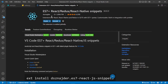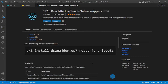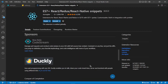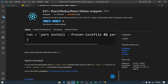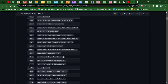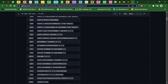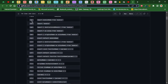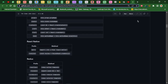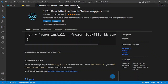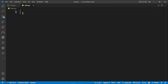For our very first extension, we have ES7+ React/Redux or React Native Snippets. When you go to the extensions marketplace, you can search for this. When you scroll down you can find a link which takes you to a browser page where you can find all the snippets. You can see we have snippets for React and for React Native as well.